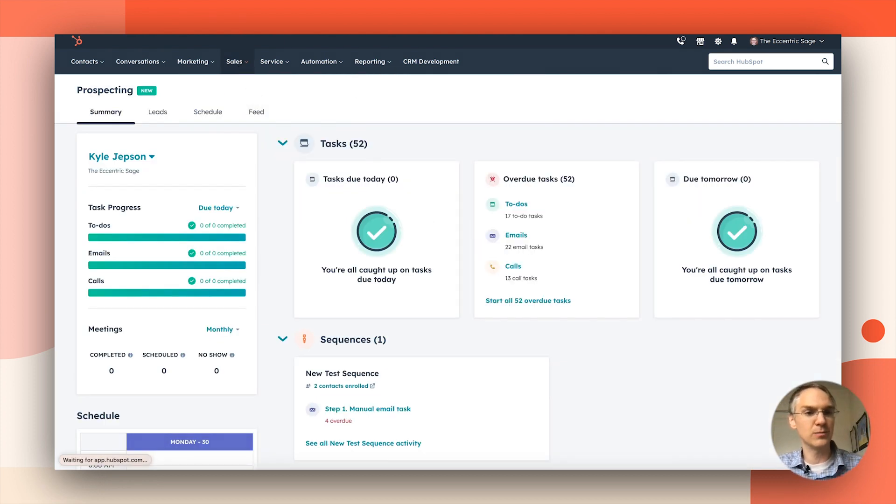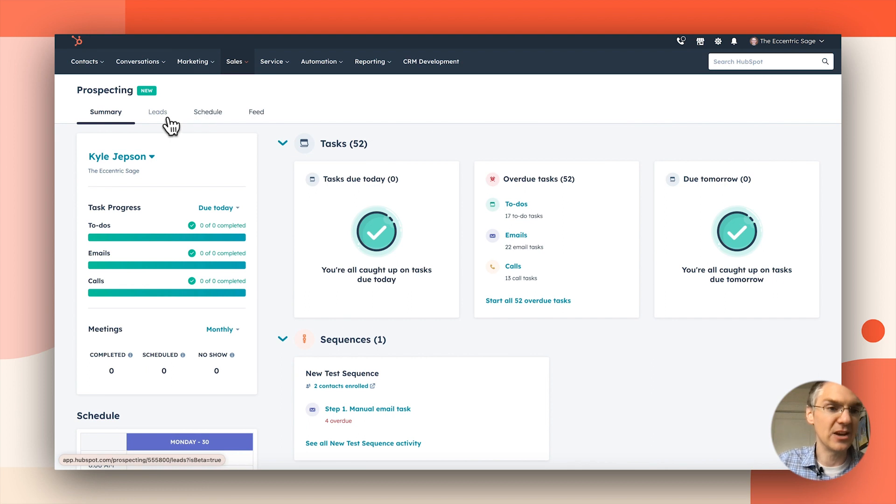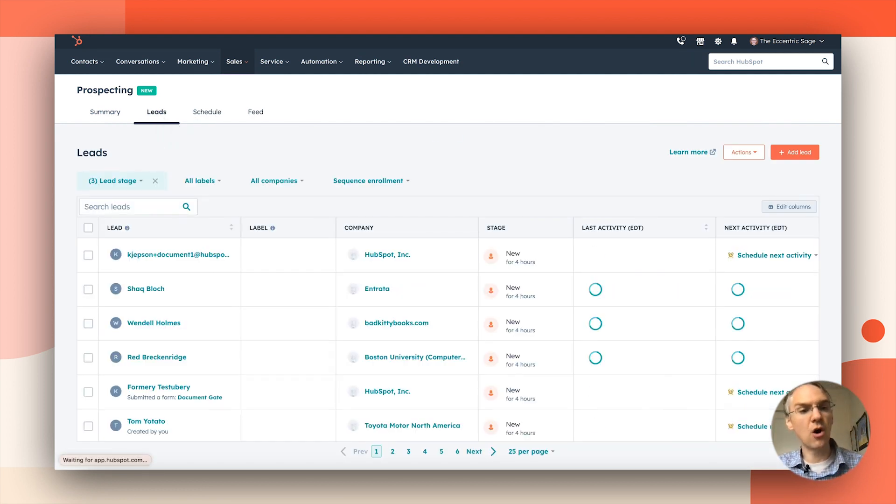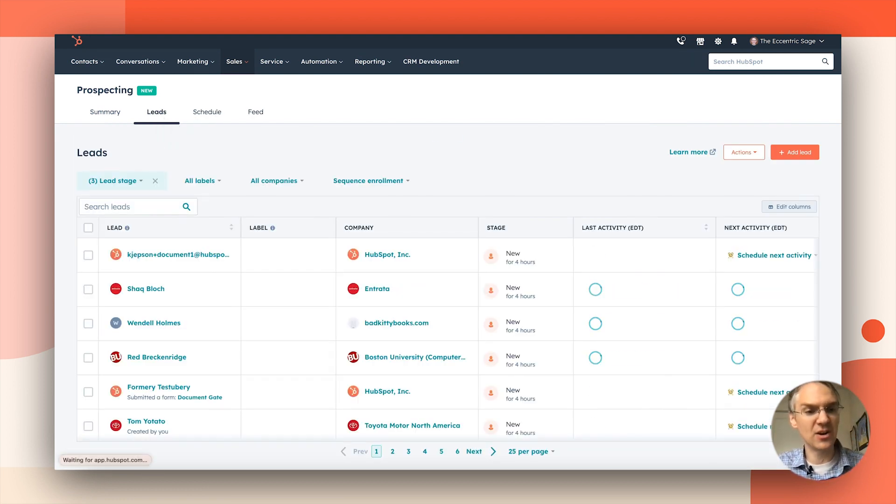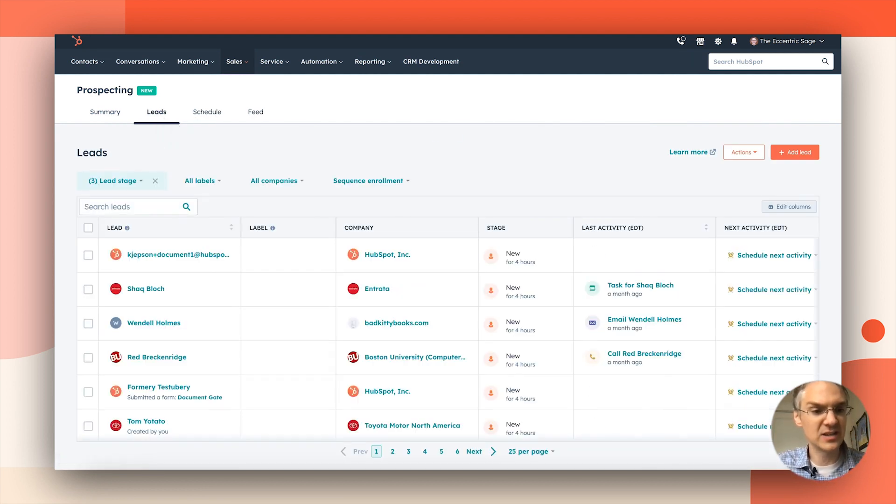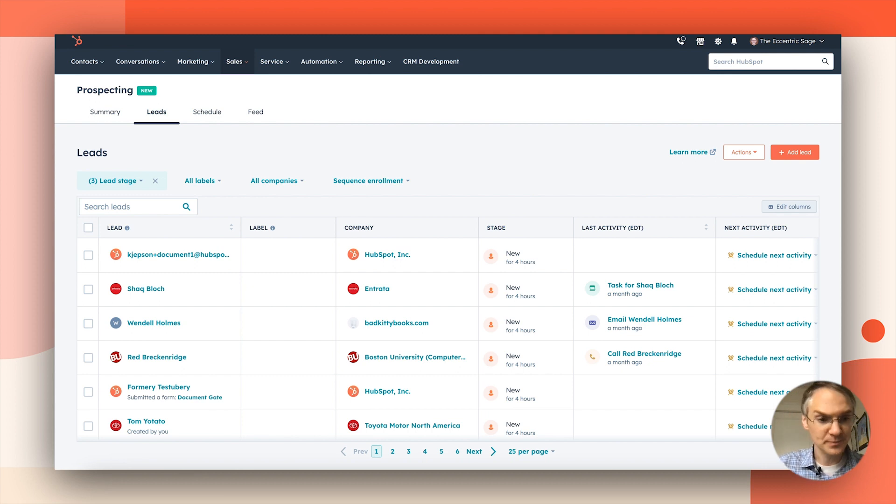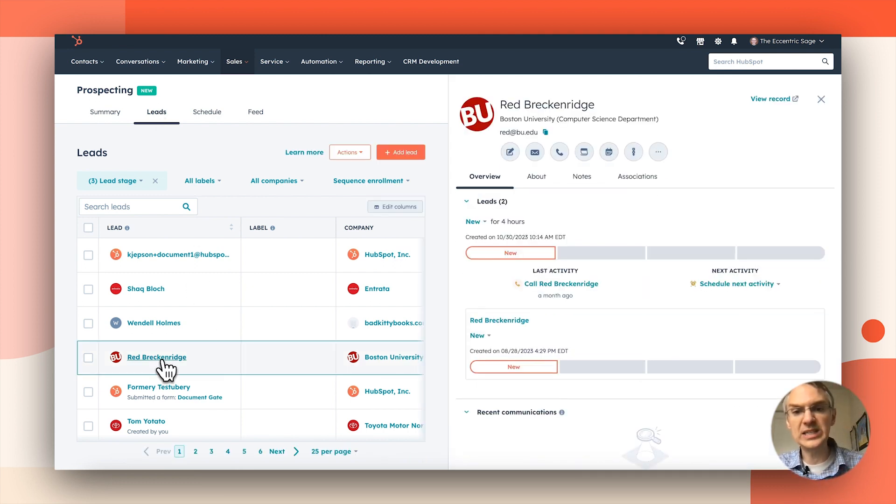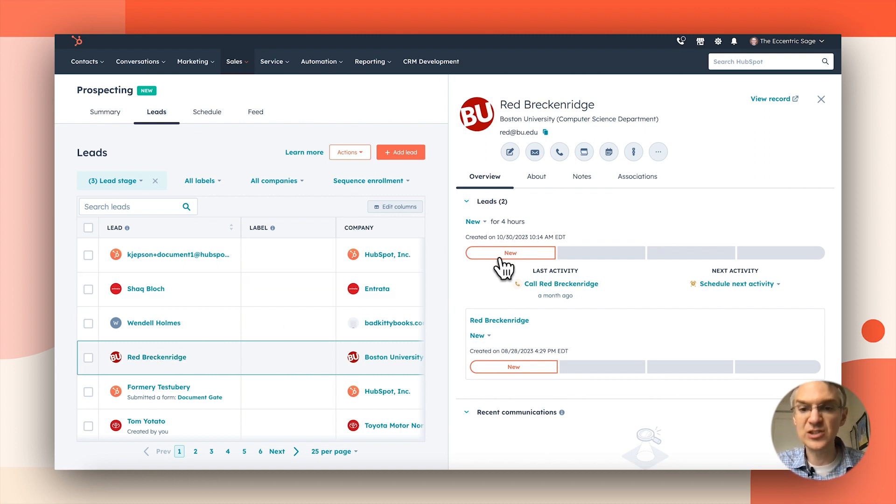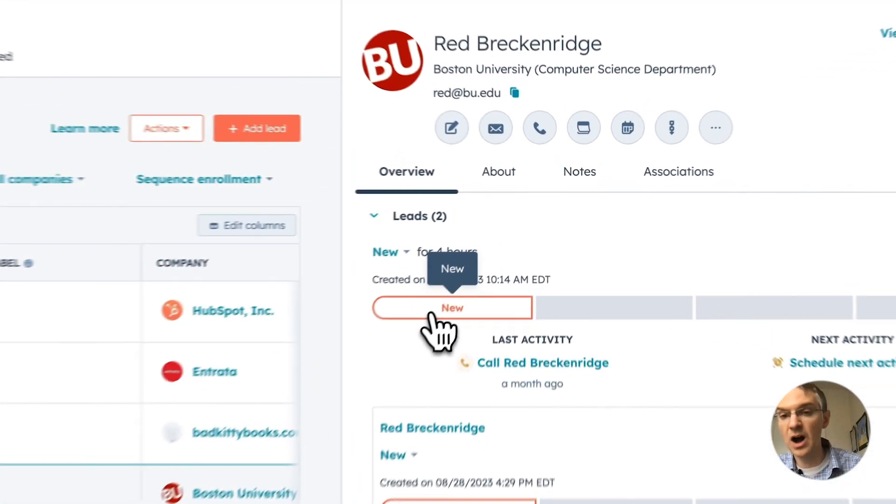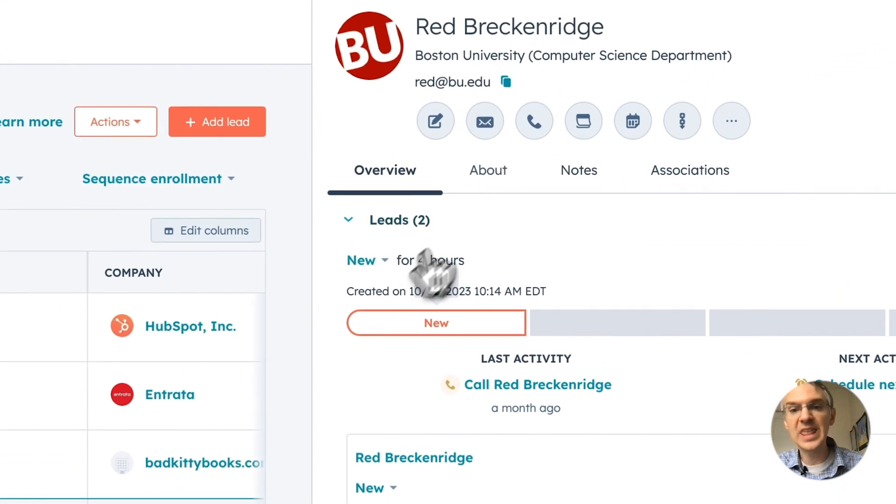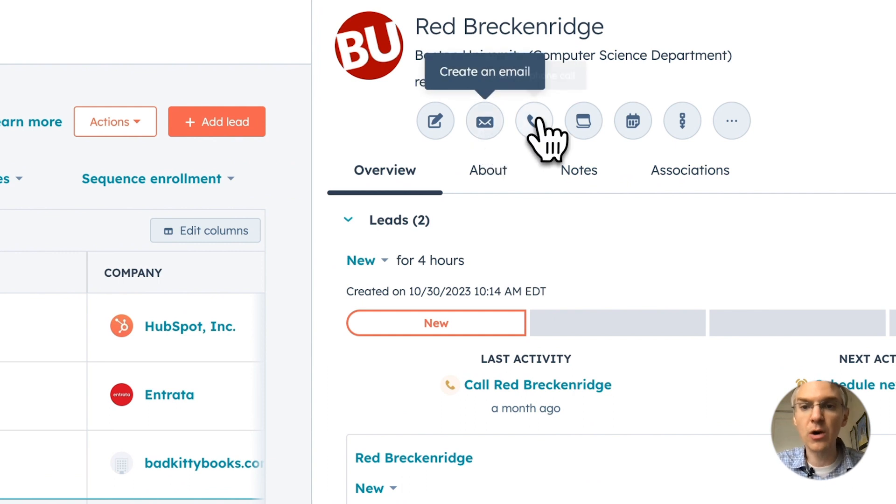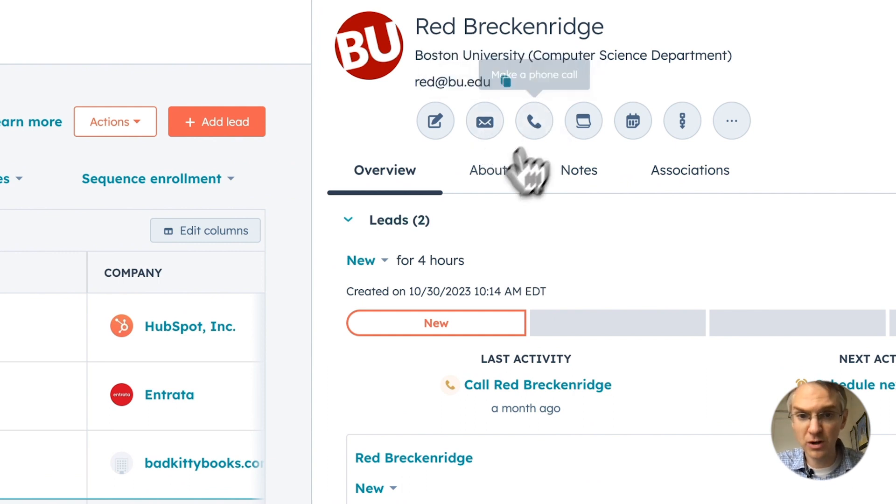So if we go back to the prospecting page and head over to leads again, we're seeing all these leads that are assigned to me. Now, let's say I am working one of these. When a lead first gets moved in, it is in this new stage that is automatic.